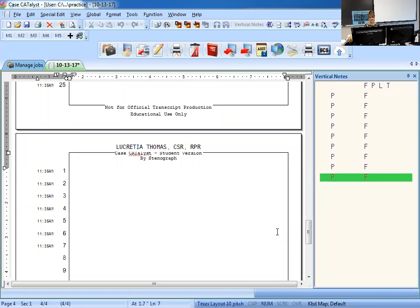Hello class. Today I'm going to be giving you instructions on how to complete your homework assignment for the second day. It says type each column three times perfect. You have the English on the left column, the Steno on the right column. That's what your notes should look like. So three times perfect.